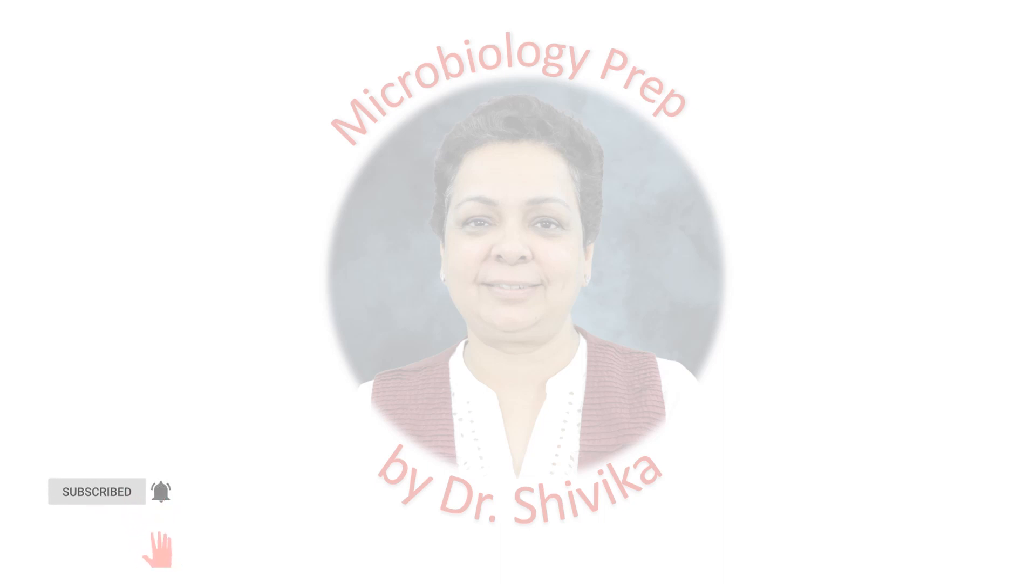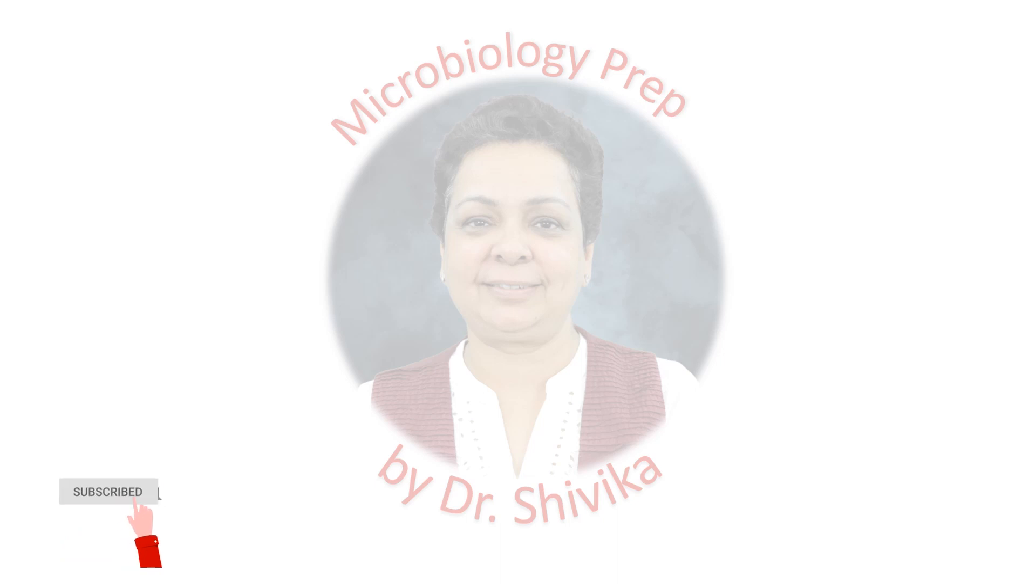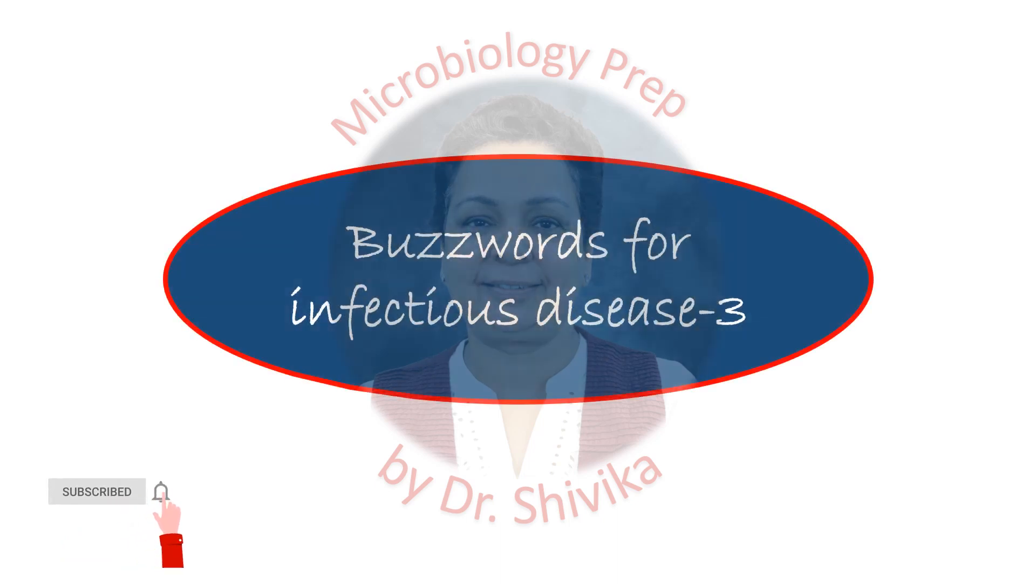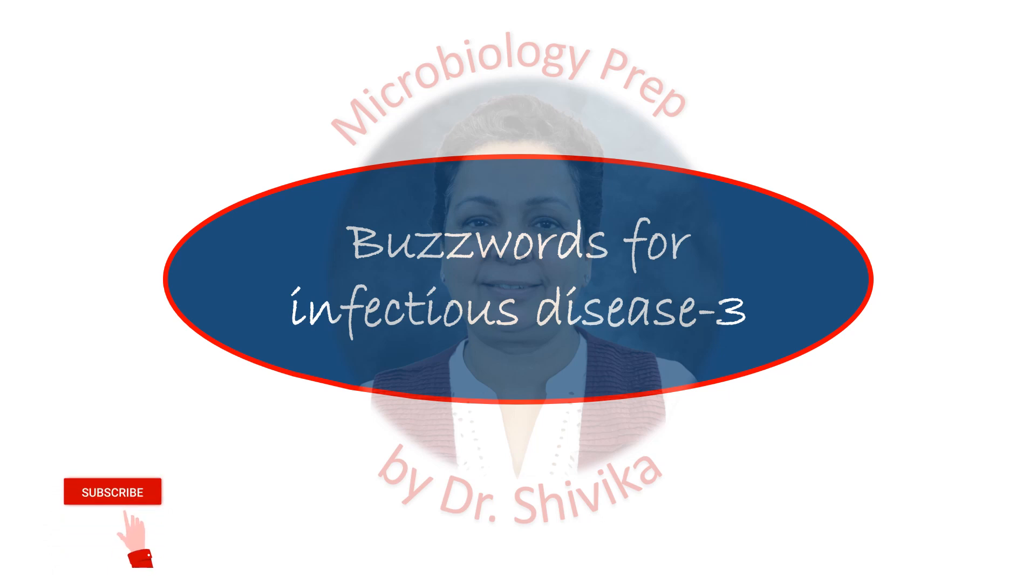Hello, I'm Dr. Shivika, MD Microbiology, and I welcome you to the third video on buzzwords for infectious diseases. I hope you have watched the previous two videos.